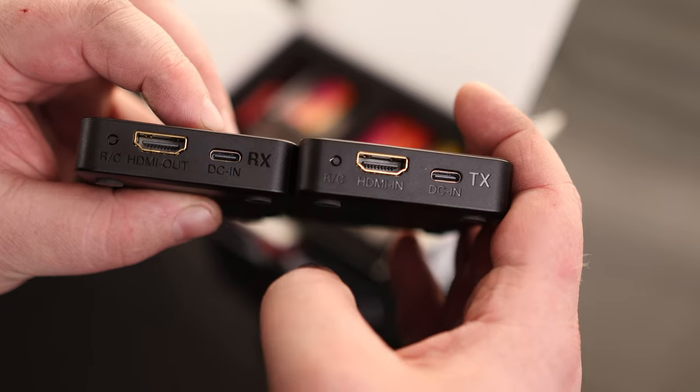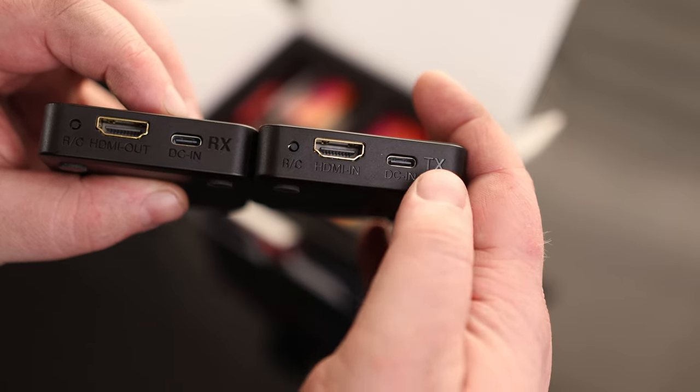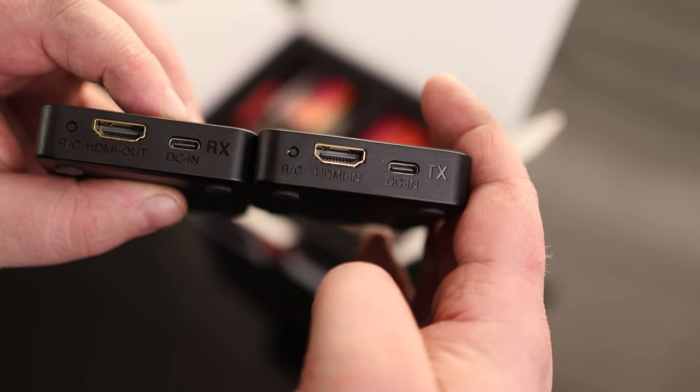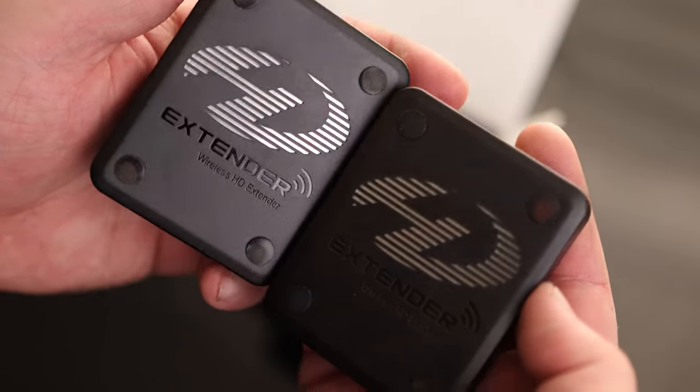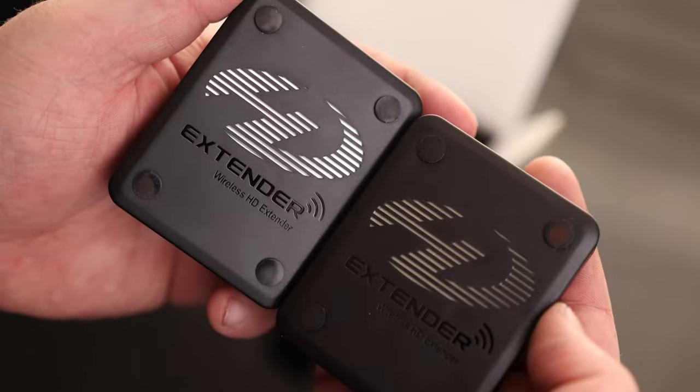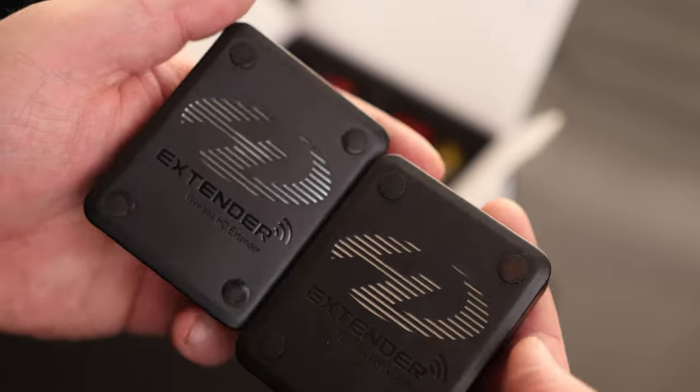The big difference is this one says RX, so that is a receiver. TX is the transmitter. They have some venting cut out on the bottom and they got rubber feet.